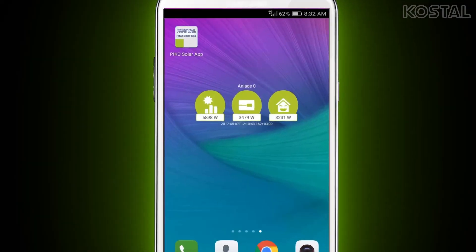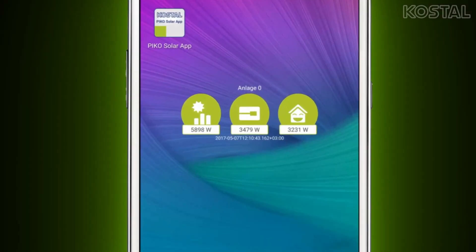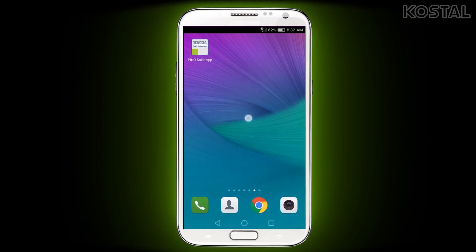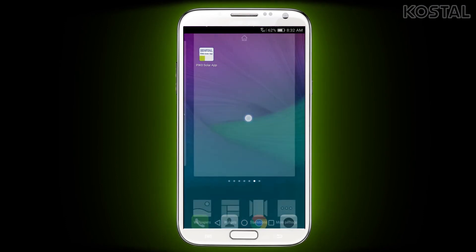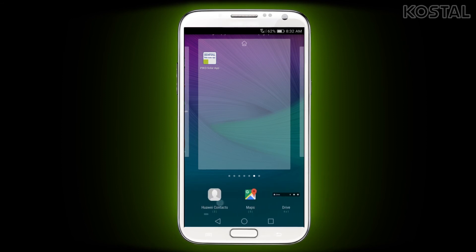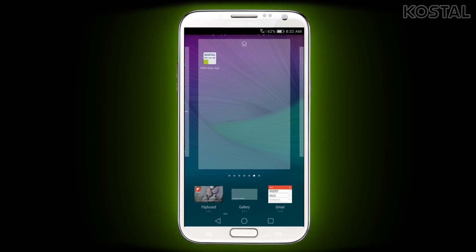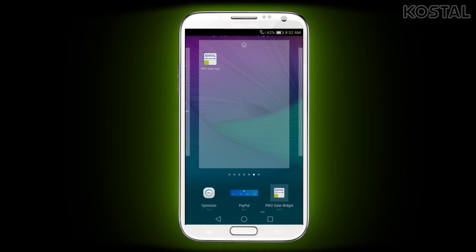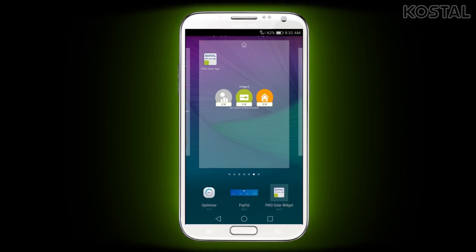You can also add a widget for the Pico Solar app to your home screen that will provide automatic updates on your yield and consumption without needing to scroll through the app. Tap and hold on a blank area of the screen, select the option to add widgets, find the Pico Solar app widget in the list, then tap and hold it and drag it to a spot on your screen.